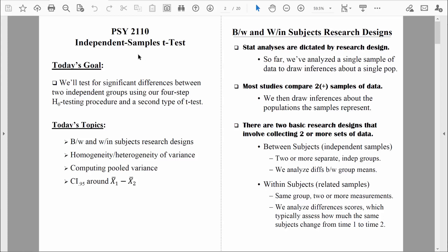Welcome back, everybody. The last time we were together, I talked to you about the independent samples t-test. In this video, let's talk about it in just a little bit more detail.